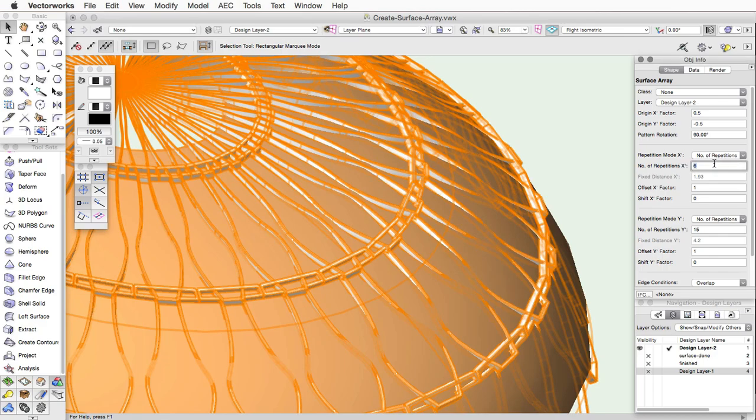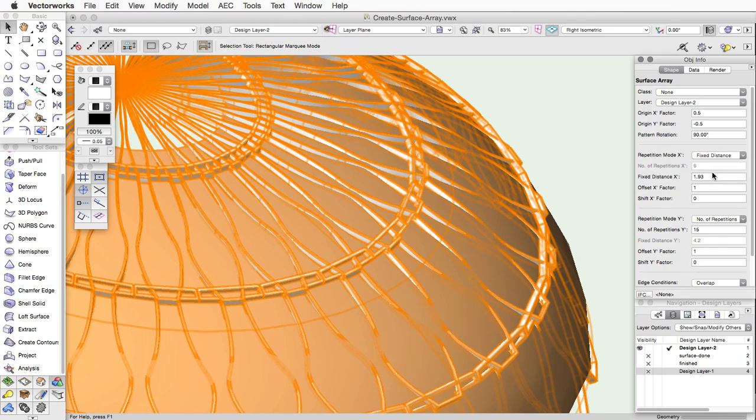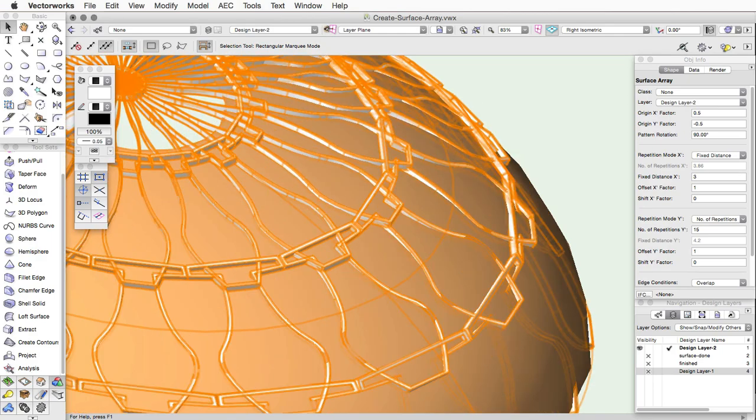If you choose Fixed Distance, you can specify the length of the array object in the X or Y axis. The number of duplicates is then changed so the objects fit on the surface.